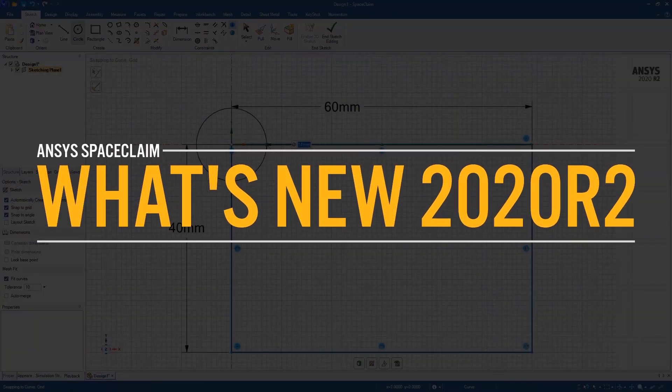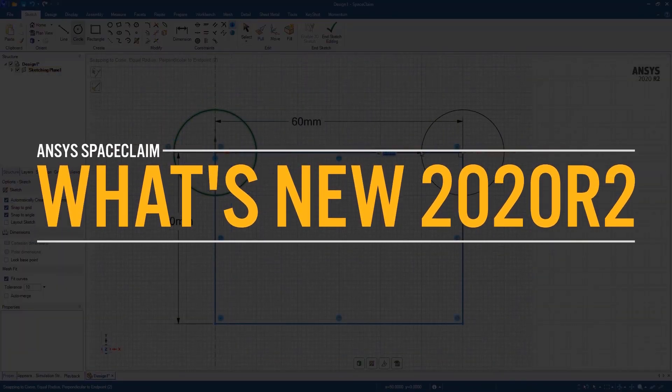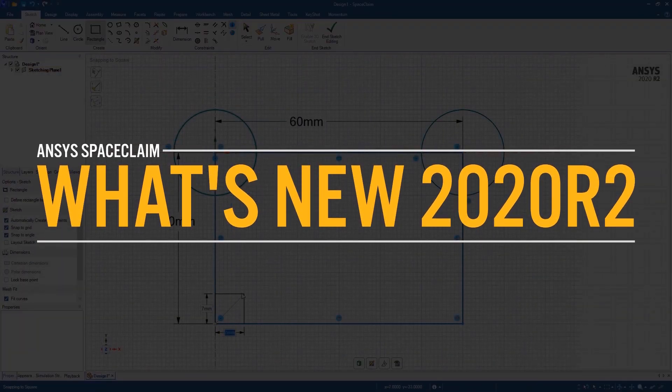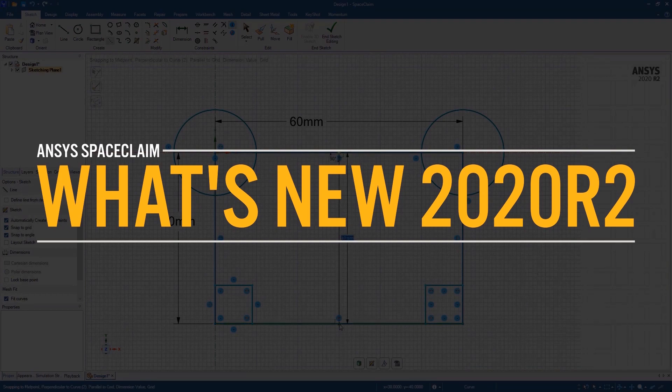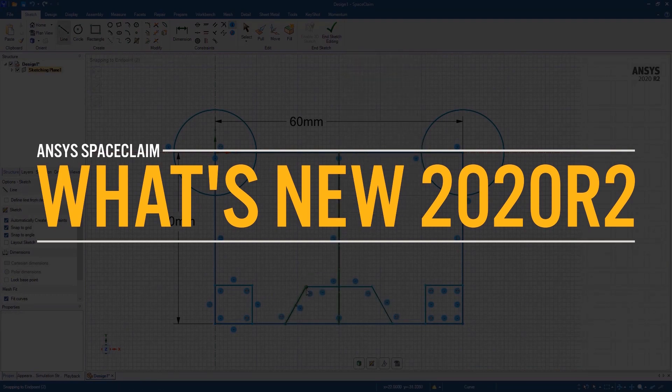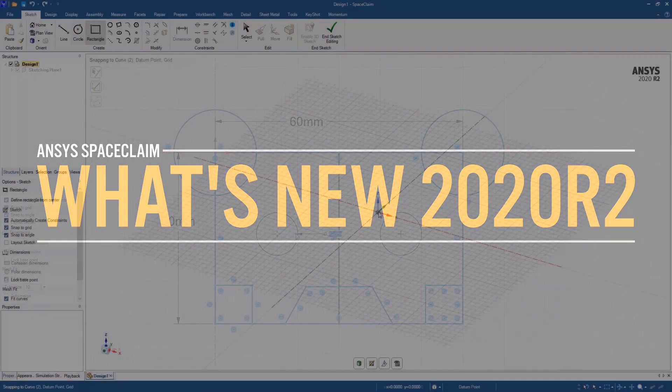In ANSYS 2020 R2, you'll see many speed and workflow improvements to the Discovery family of products, making your 3D modeling and simulation tasks easier than ever.